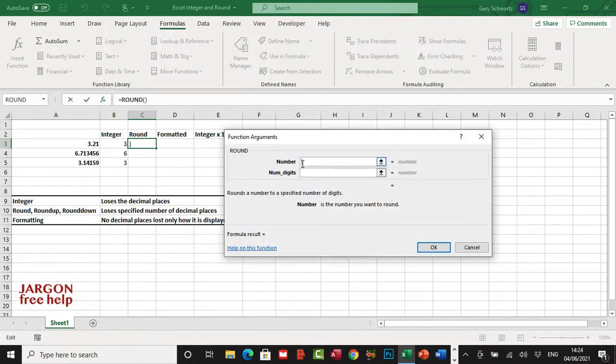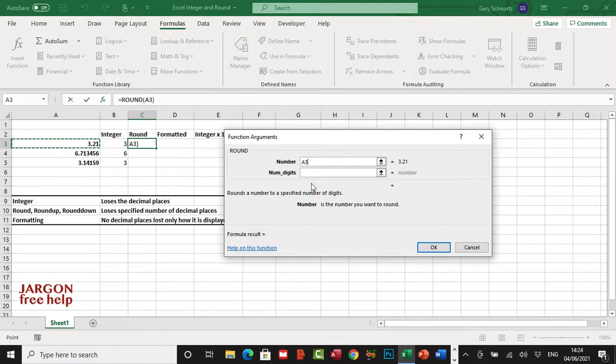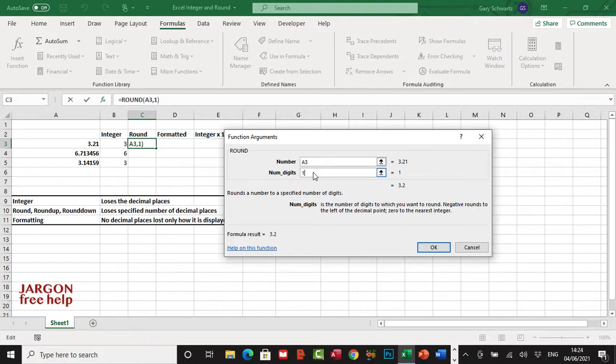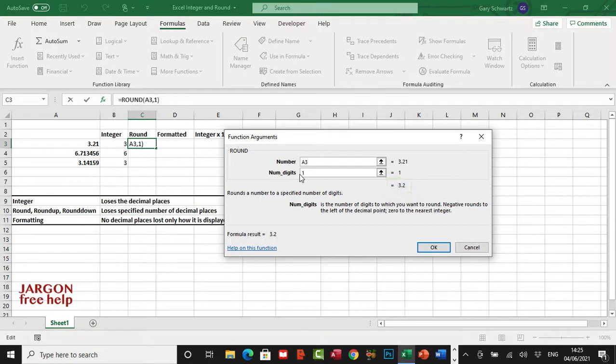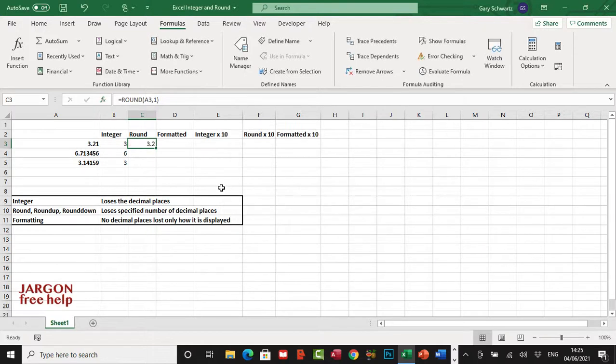So the number is this value here, just like we did before, and then the number of digits that you want to display, we're just going to put in one here. It's showing it as 3.2. If I put in zero, it would be the same as doing the integer, it would just chop it off. Let's click on OK and let's just drag that down.